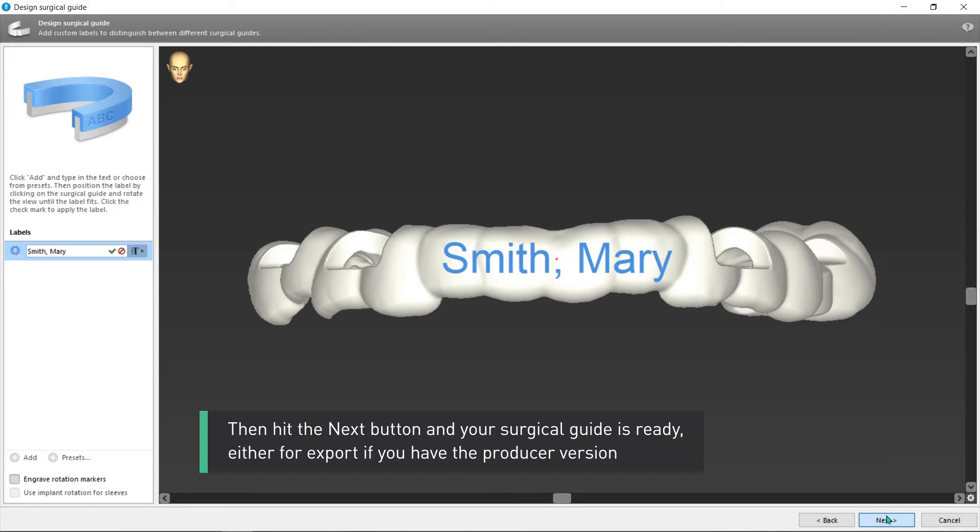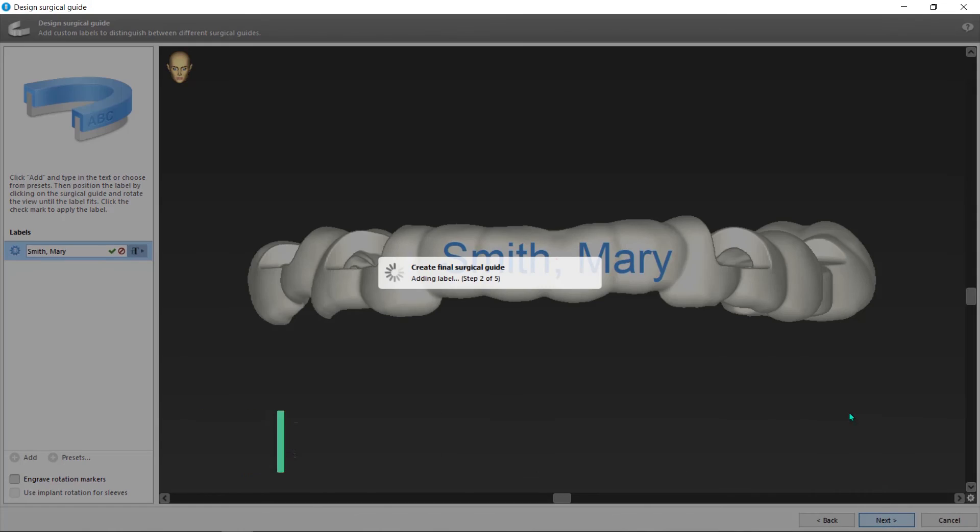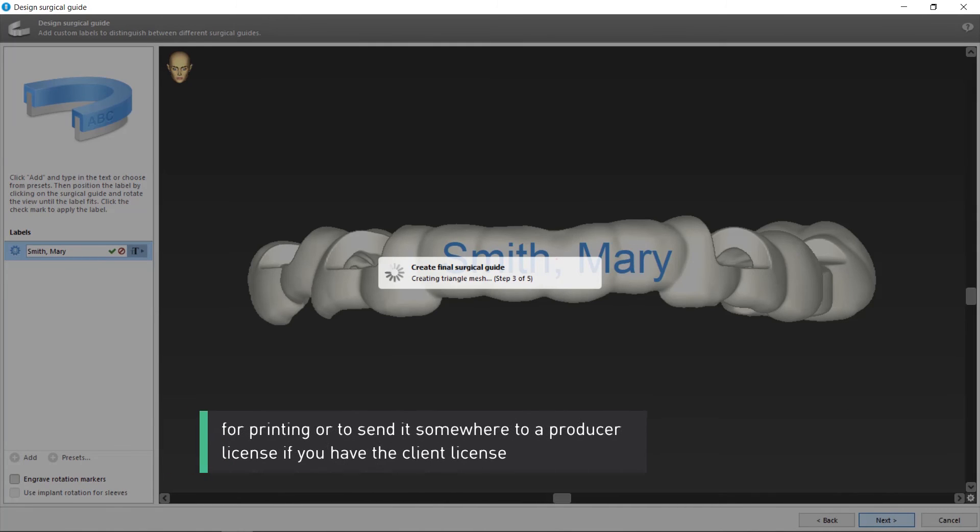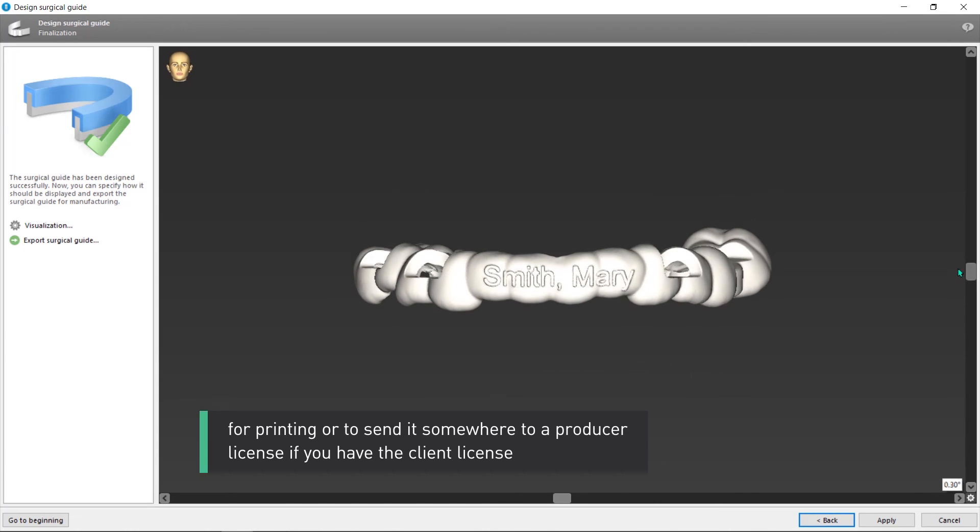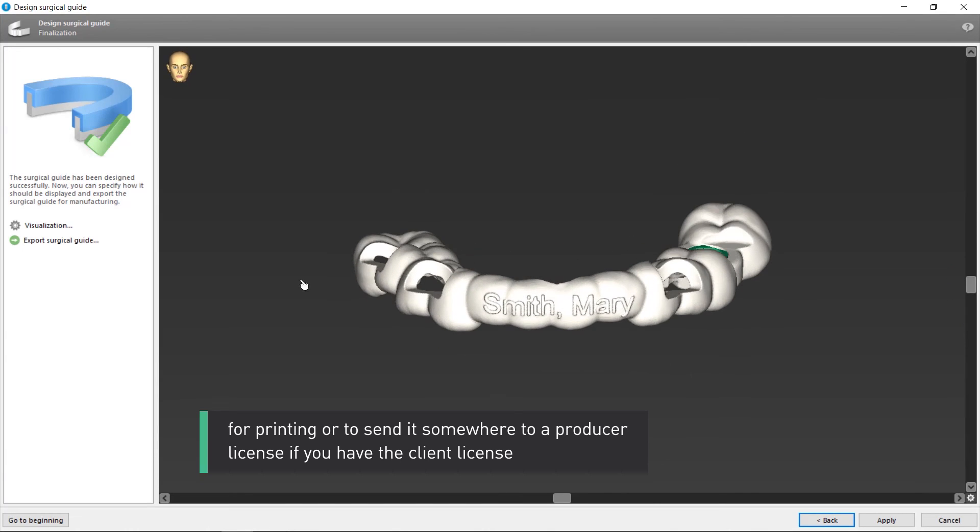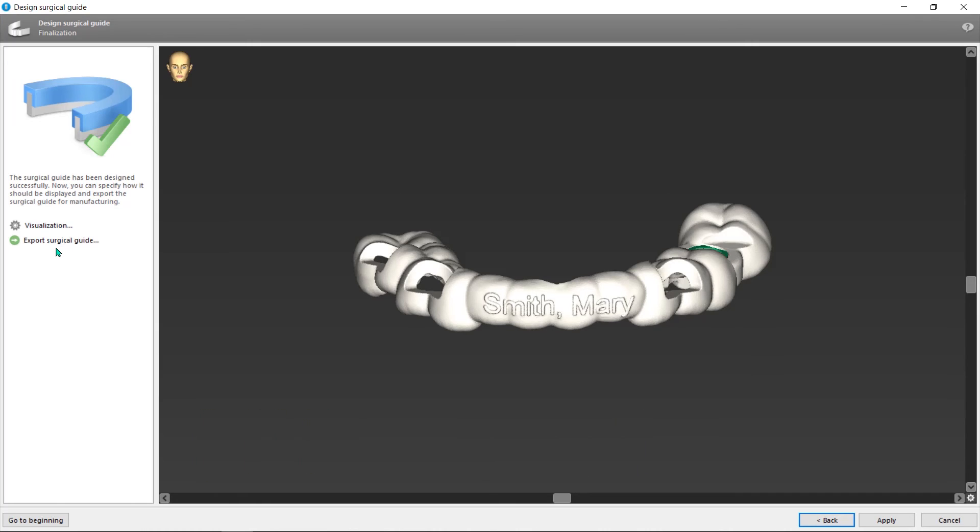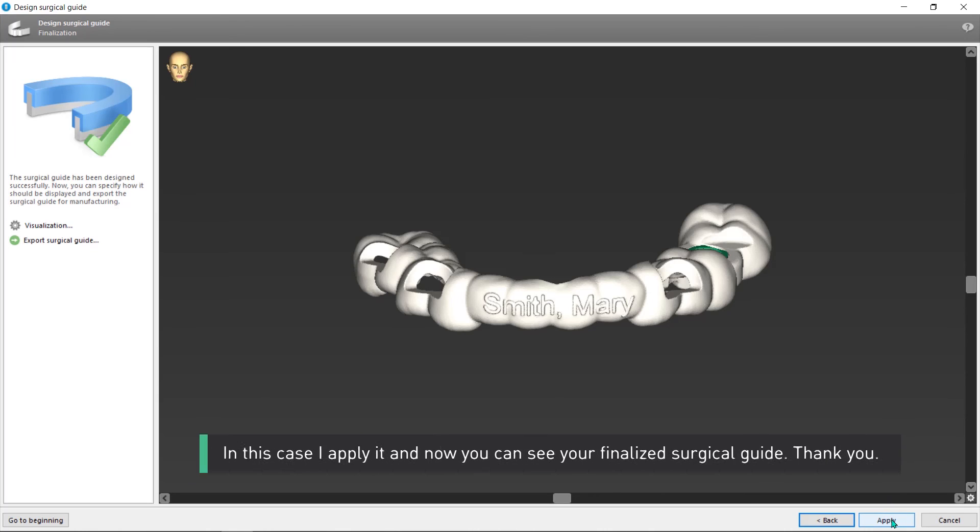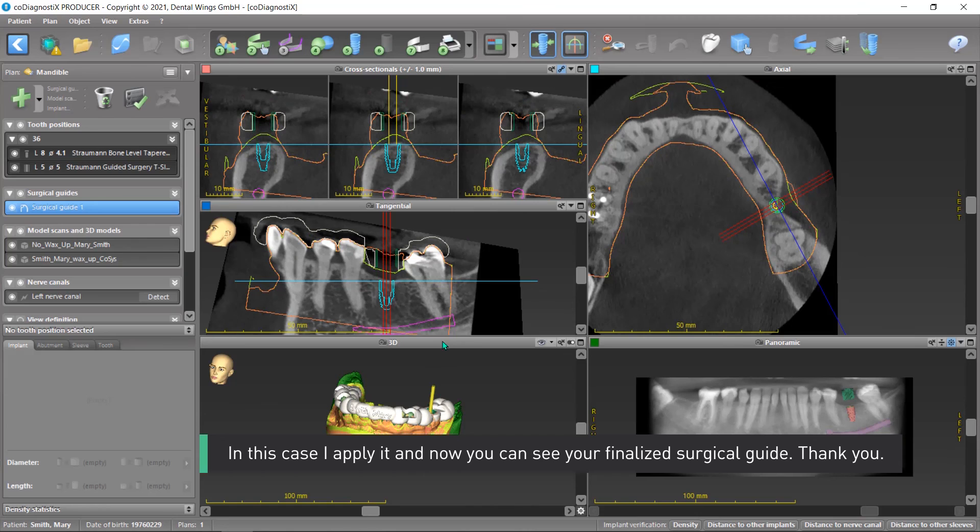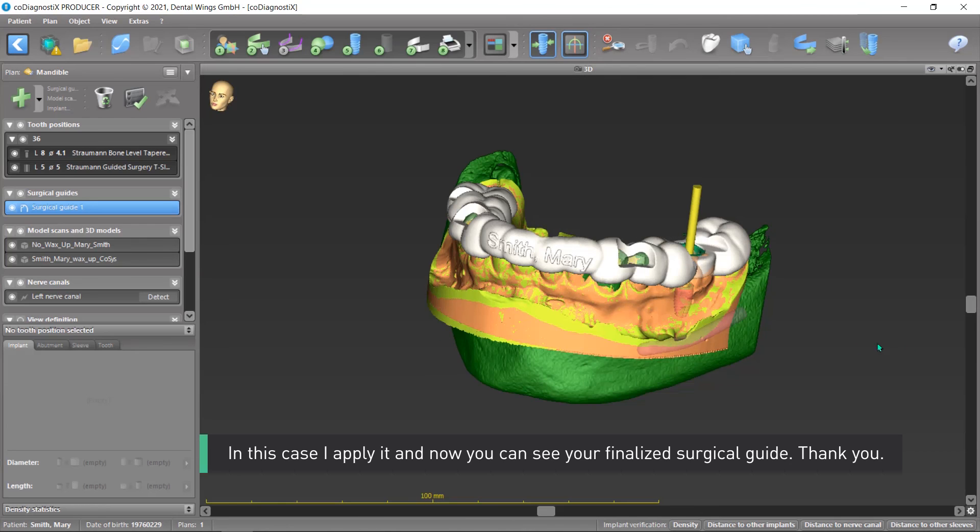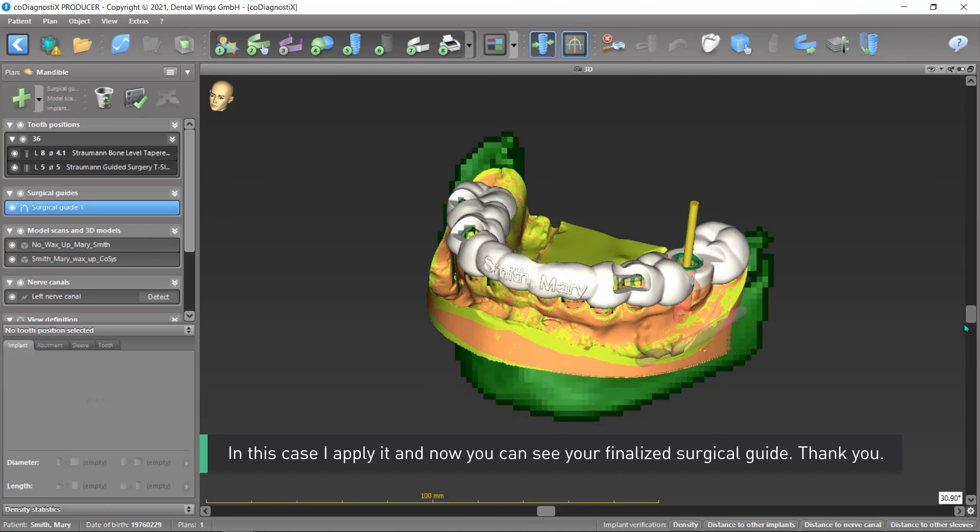Then hit the Next button and your surgical guide is ready, either for export if you have the producer version for printing, or to send it somewhere to a producer license if you have the client license. In this case, I apply it and now you can see your finalized surgical guide. Thank you.